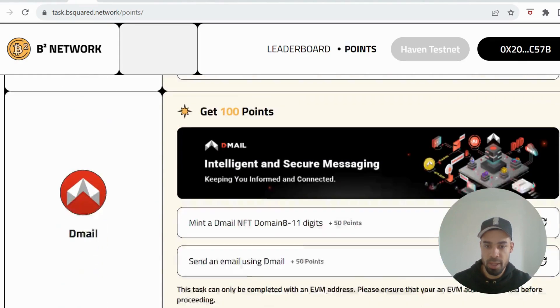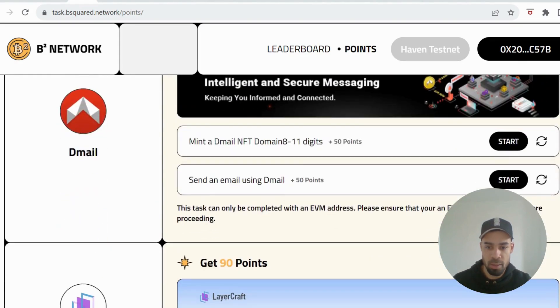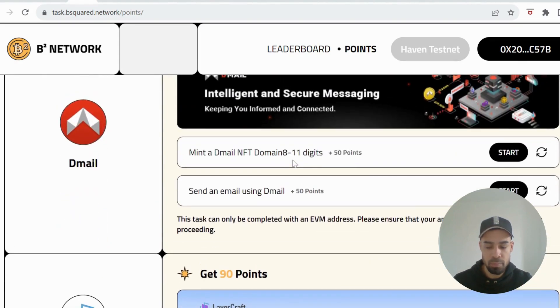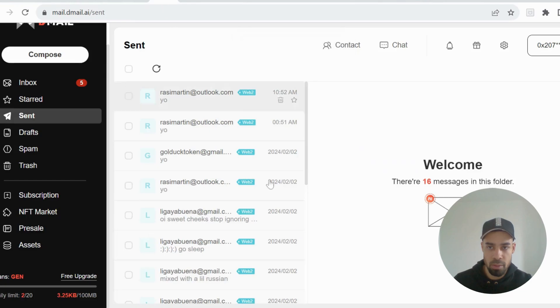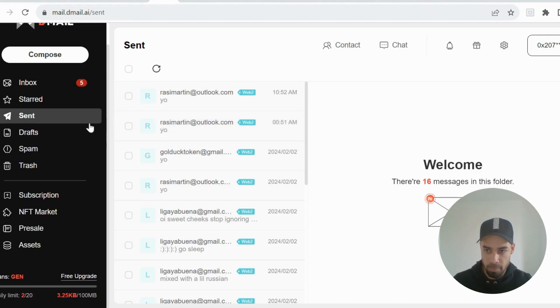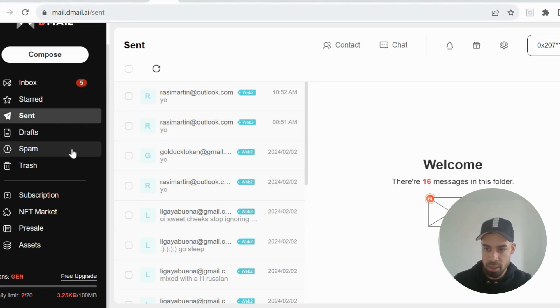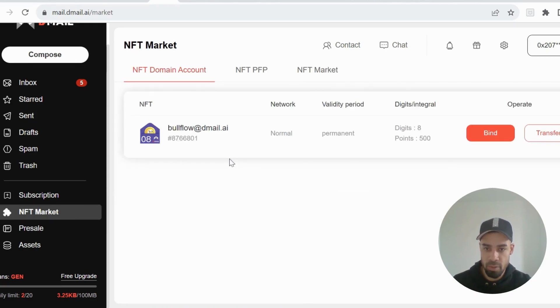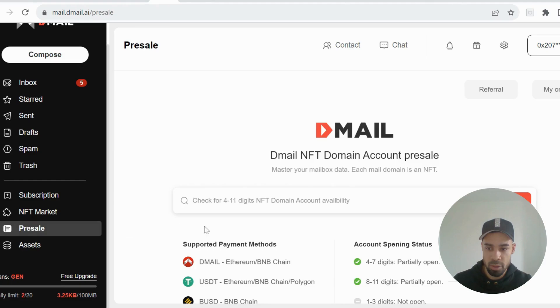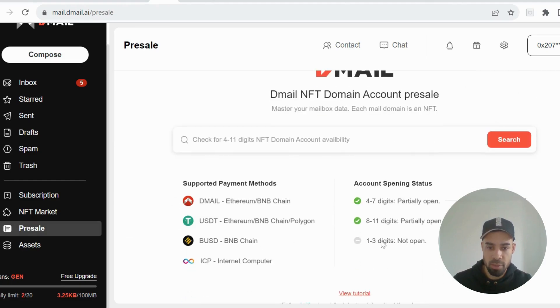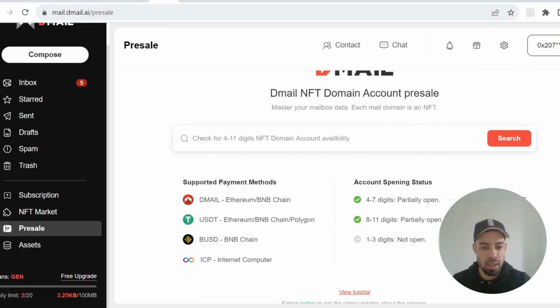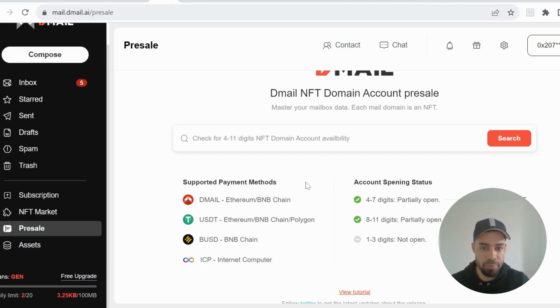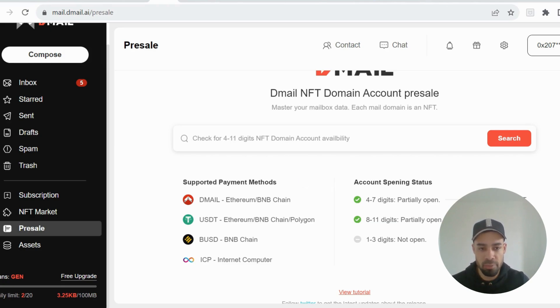Then we have Dmail. On Dmail, what you're going to need to do is get a domain on the B² network. You go to pre-sell and it will state here 8 to 11 digits, the B² network free to mint. You need to just do a domain that's between 8 and 11 digits, search it up and then mint it. It's on the B² network so it'll just be using the testnet, Bitcoin testnet.